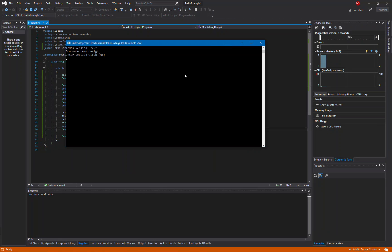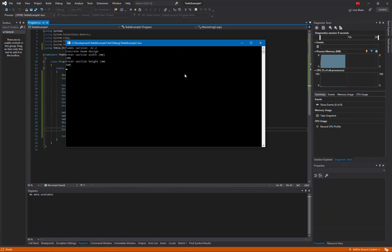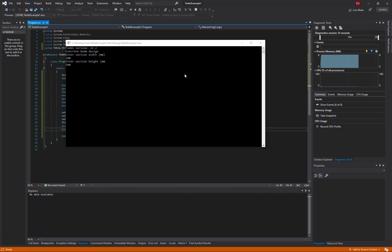When I run my example I can enter the dimensions of my section, and the TEDS calculator will then be executed and the calculation evaluated, returning the necessary result that will then be output to the console. So now we're using the TEDS calculator to actually do some calculations.